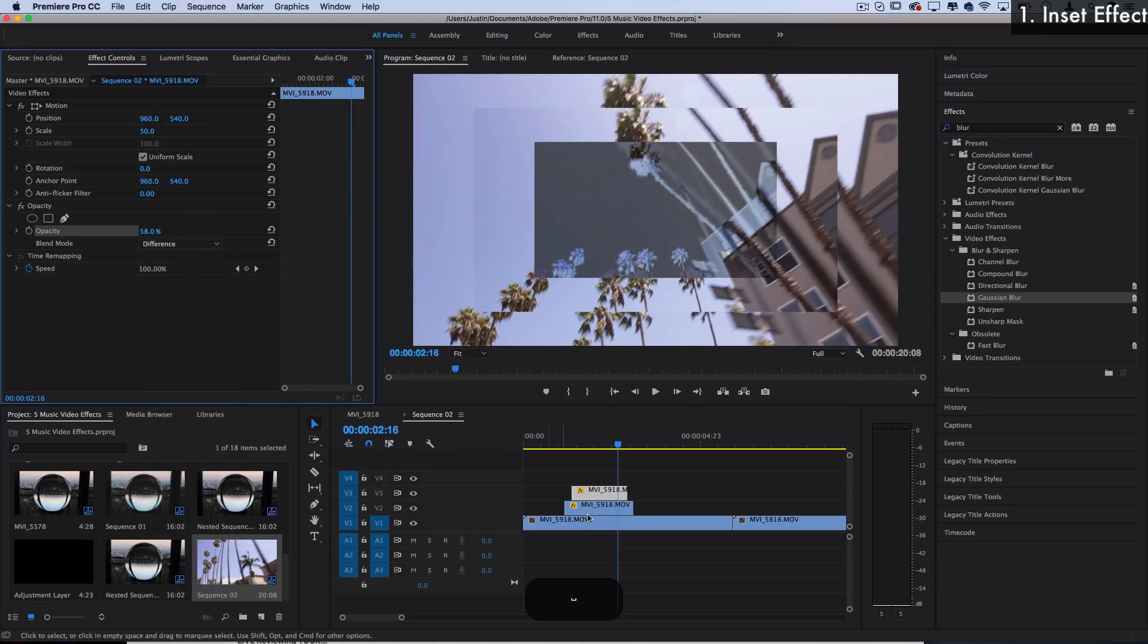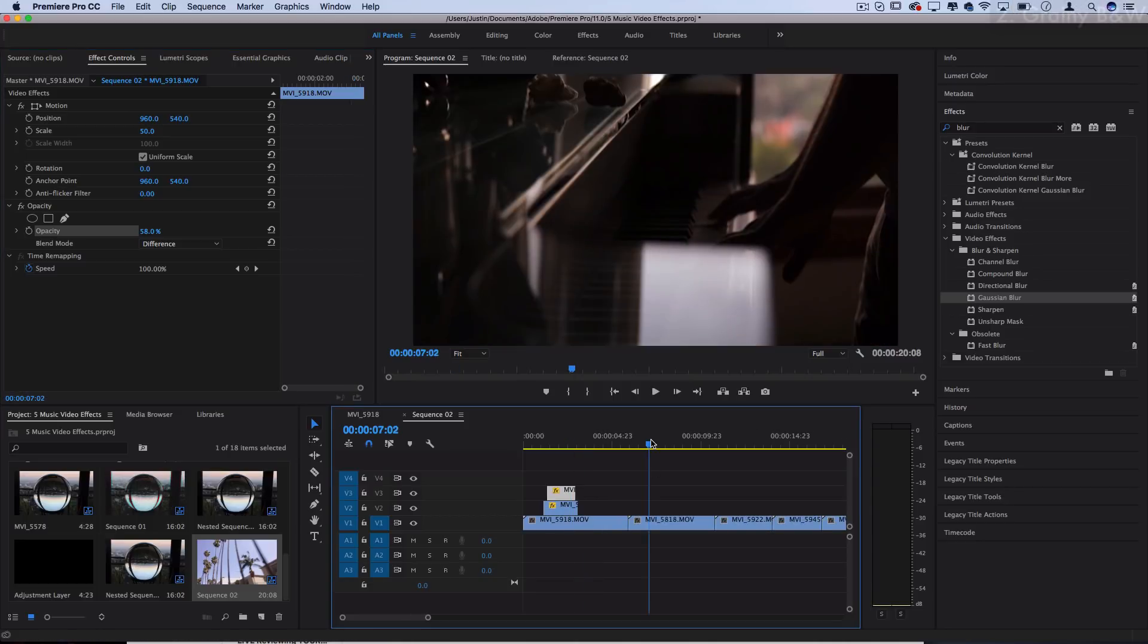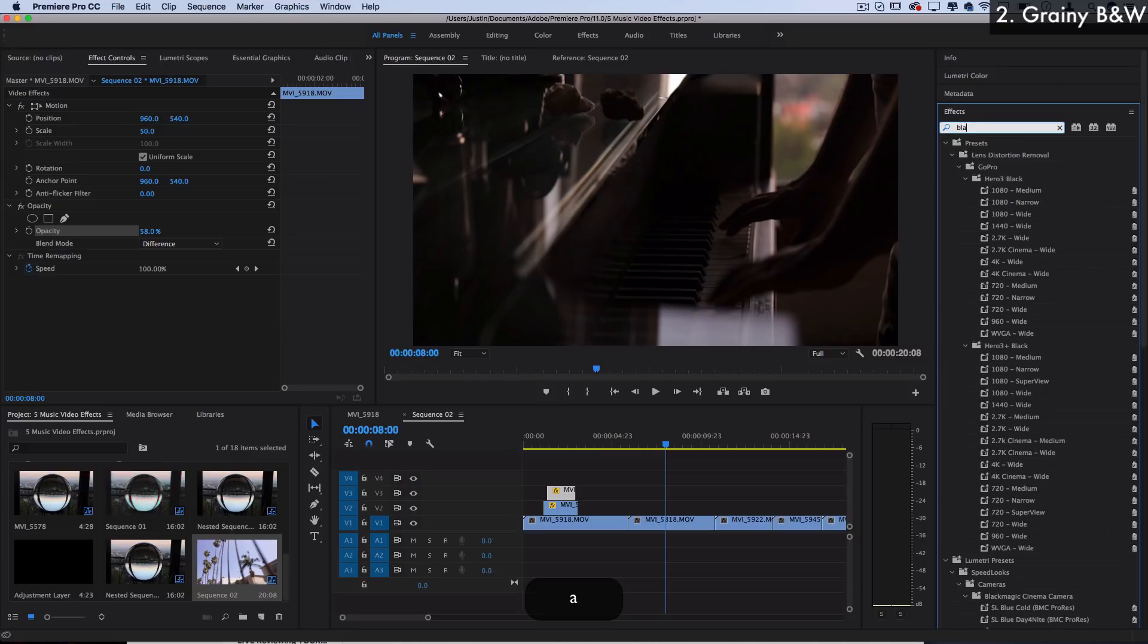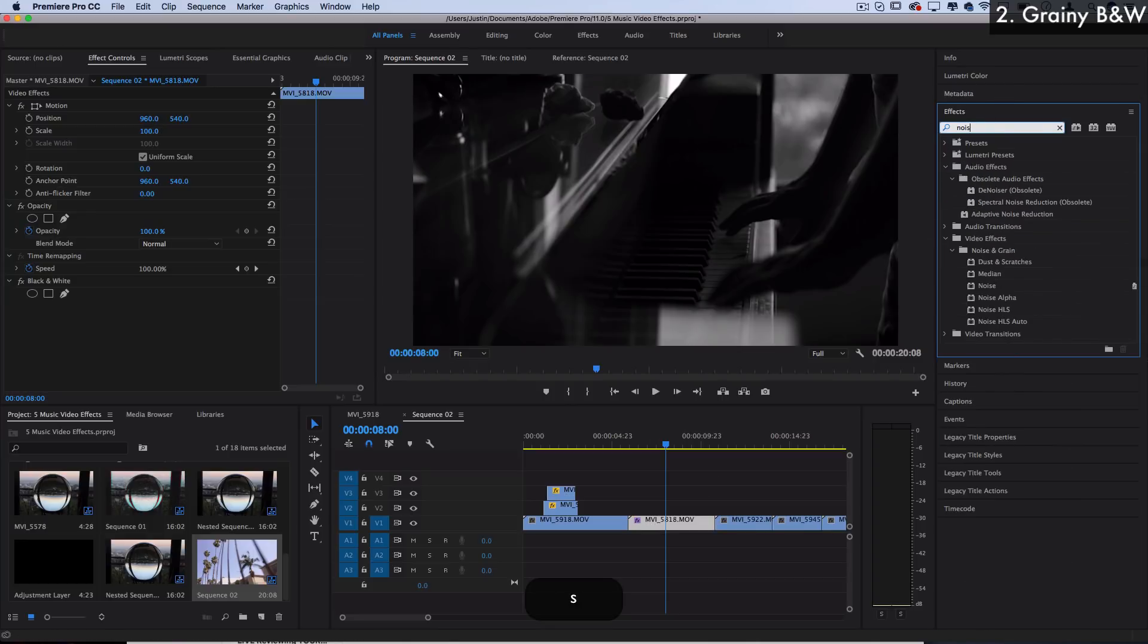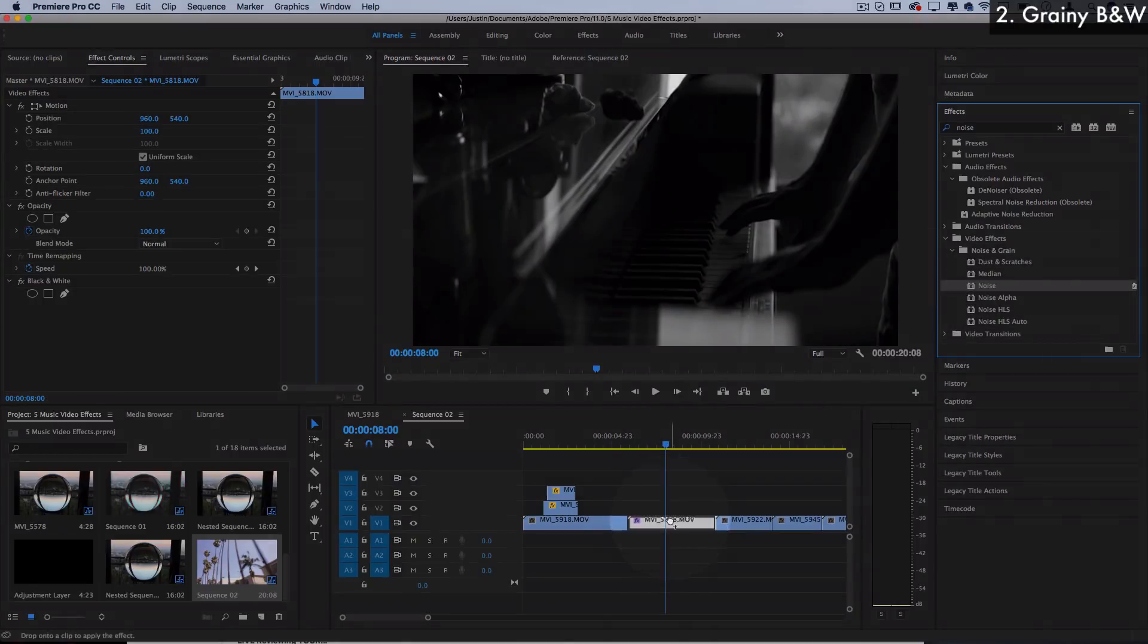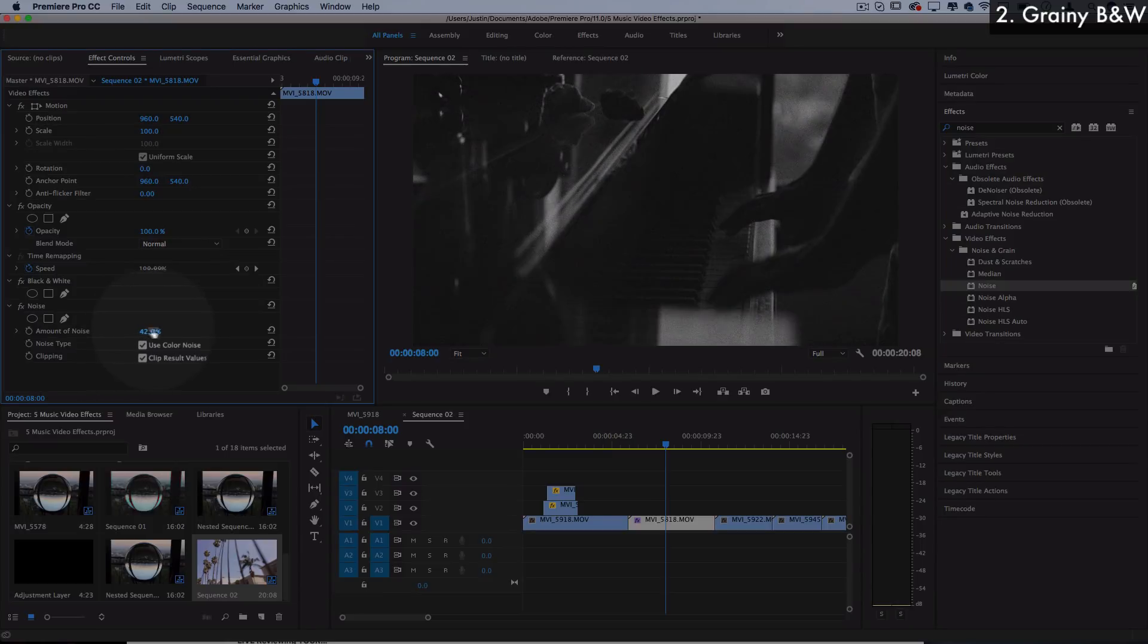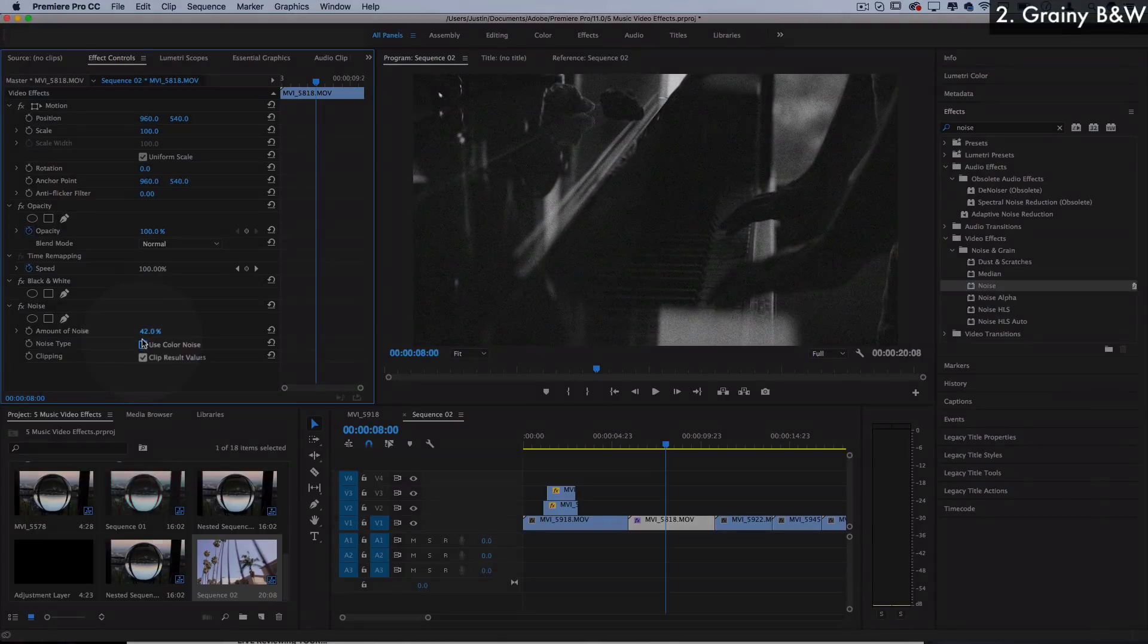For the second one we have a super quick effect, a grainy black and white kind of The Weeknd stylish video effect. So I'm just going to search for one called black and white, drag that right onto the clip. The thing that spices it up is by searching for an effect called noise and adding some noise onto that black and white. By increasing the amount of noise percentage, I'll uncheck the color noise to use strictly black and white.